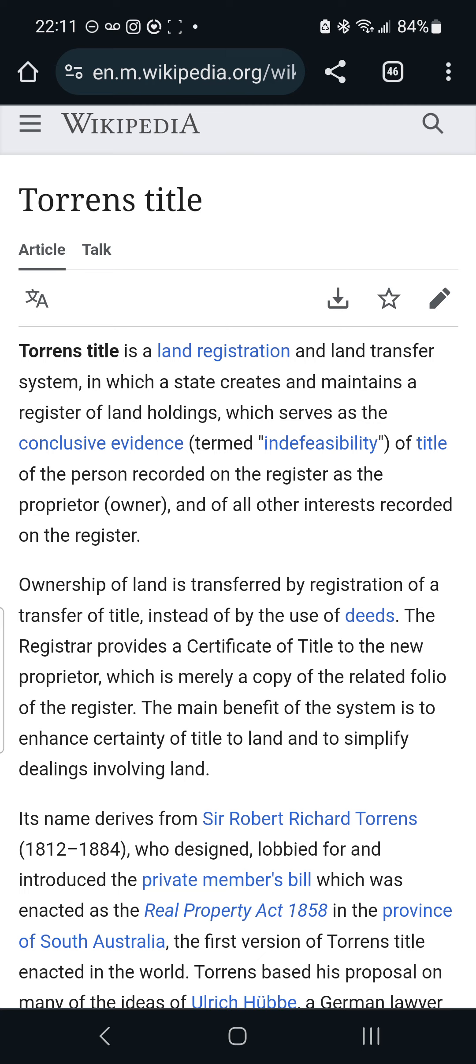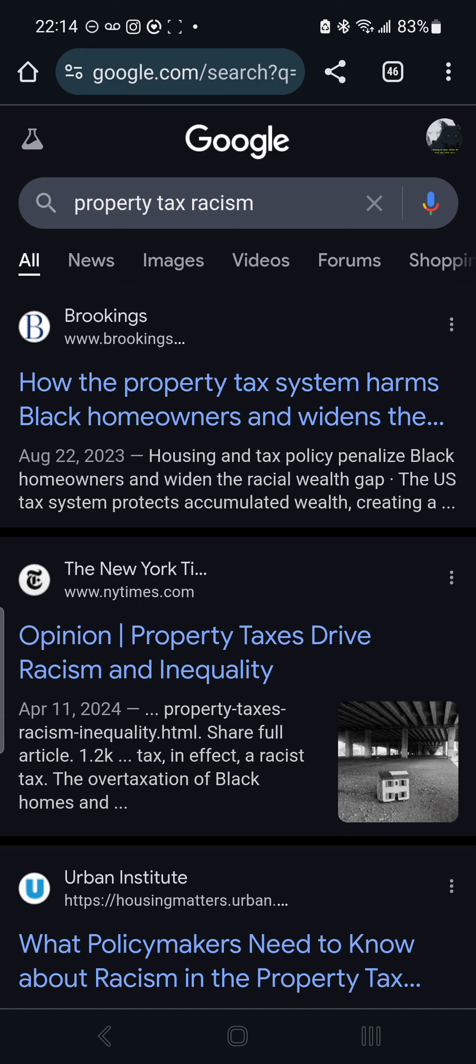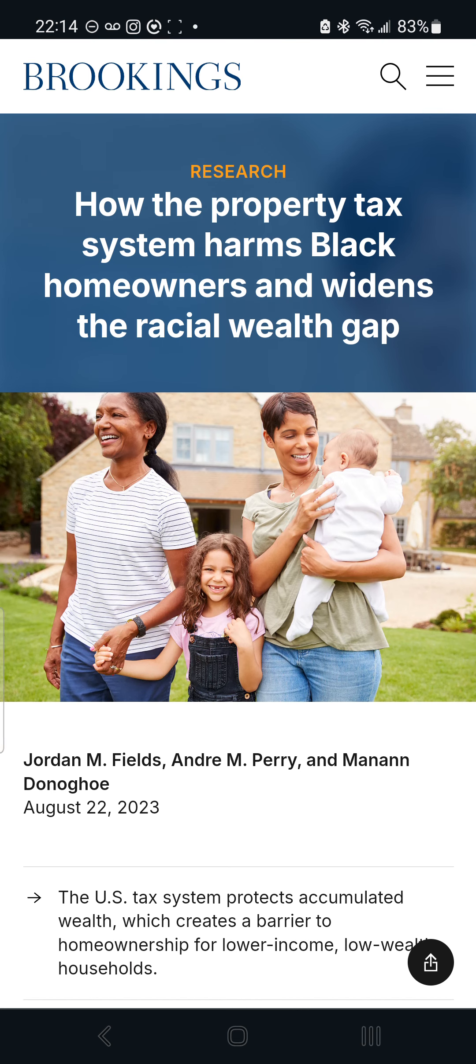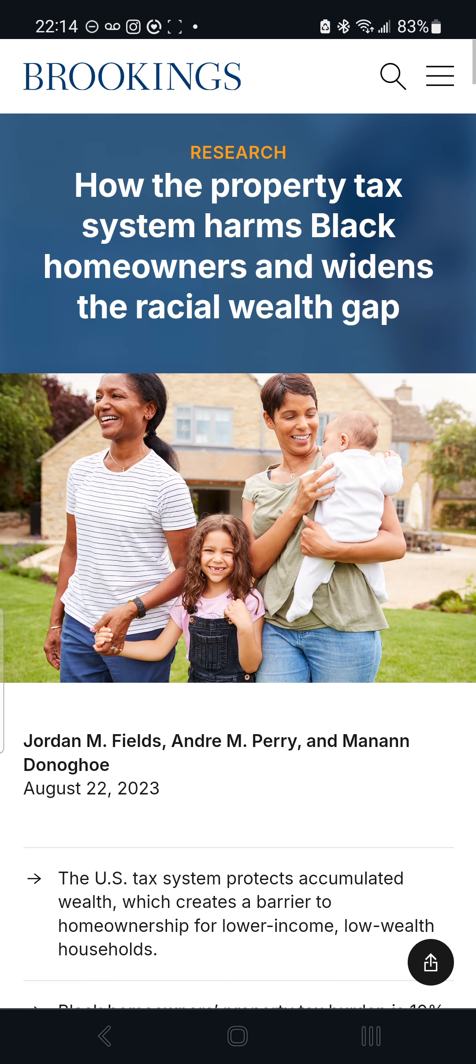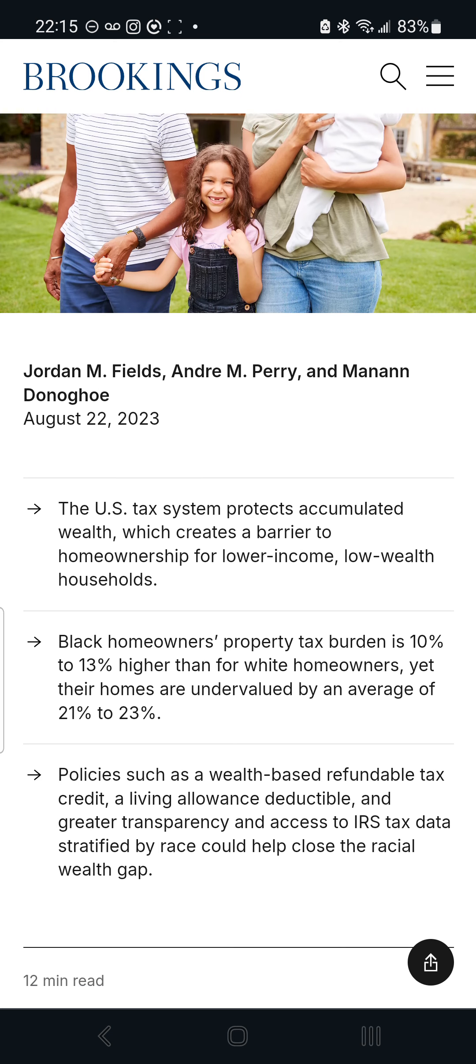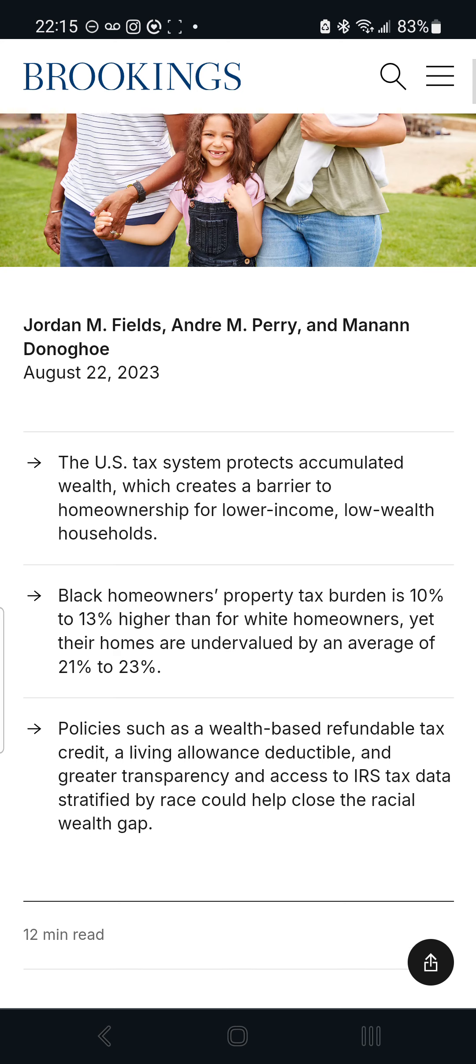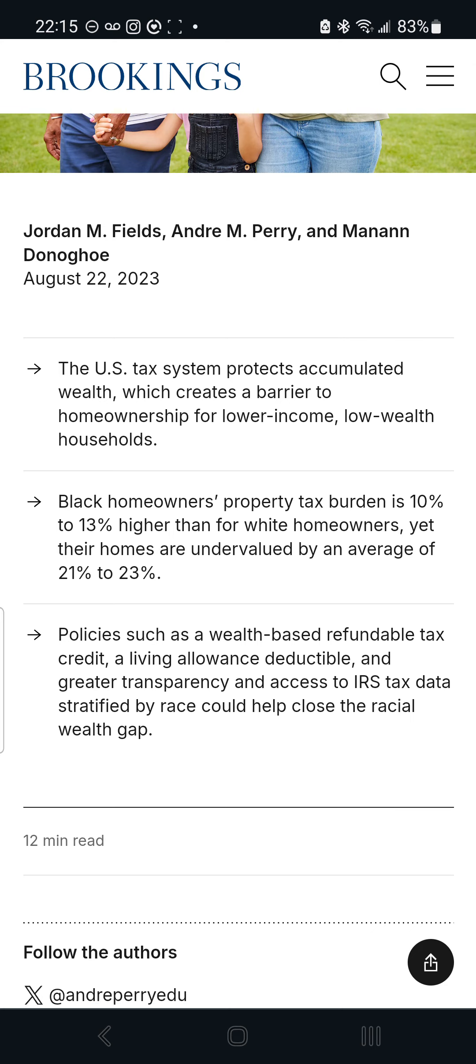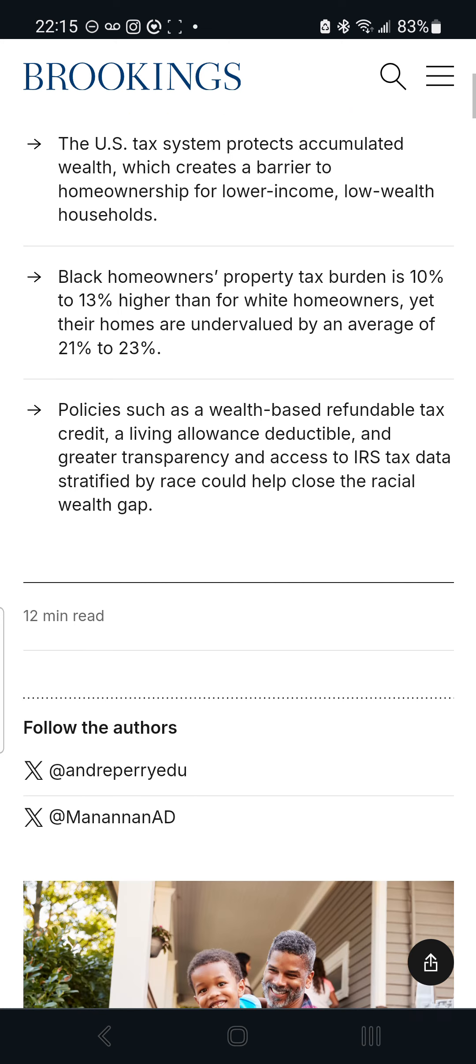This is what Esau Edom, the so-called white man, does best. They're murderers. Hey, this is another one: property tax system. Says how the property tax system harms black homeowners and widens the racial wealth gap. The U.S. tax system protects accumulated wealth, which creates a barrier to home ownership for lower income, low wealth households. Black homeowners' property tax is 10-13% higher than for white homeowners, yet their homes are undervalued by an average of 21-23%.